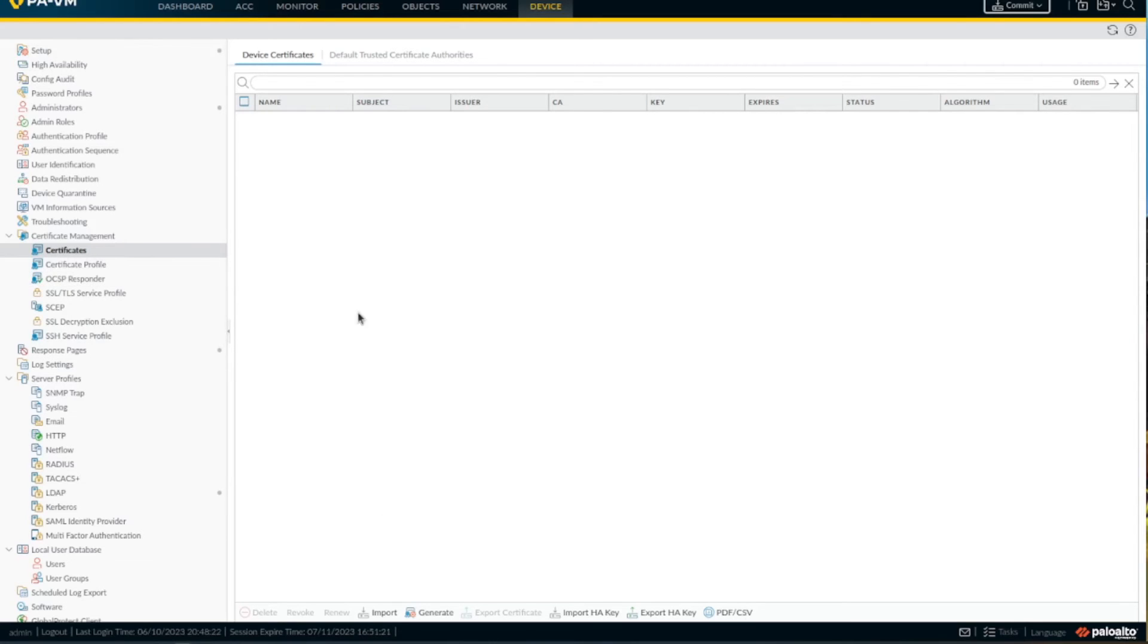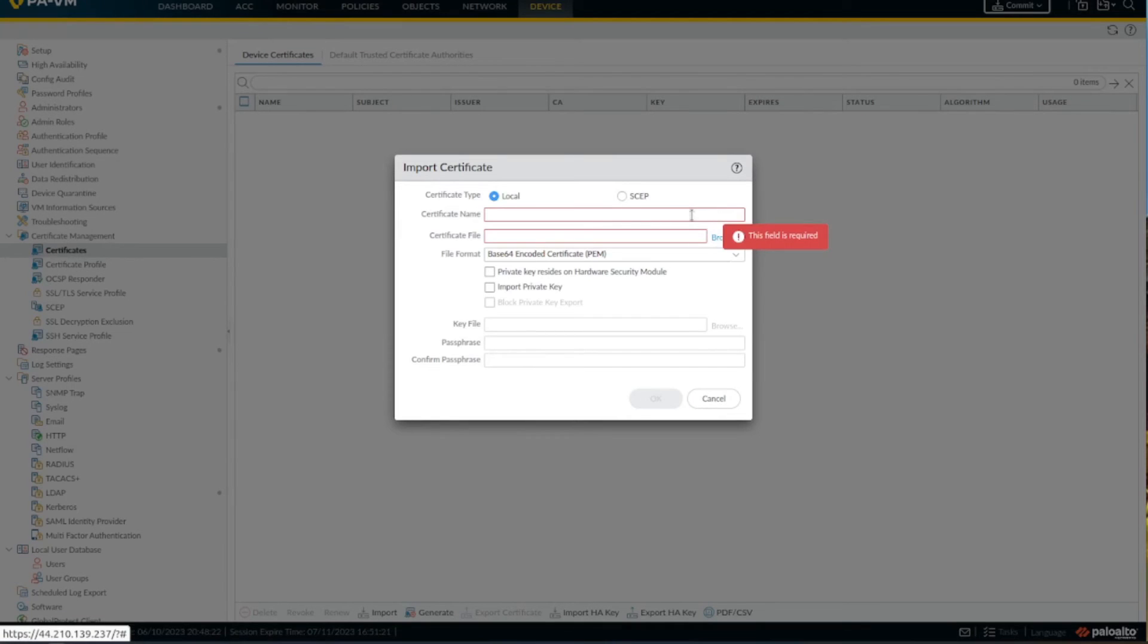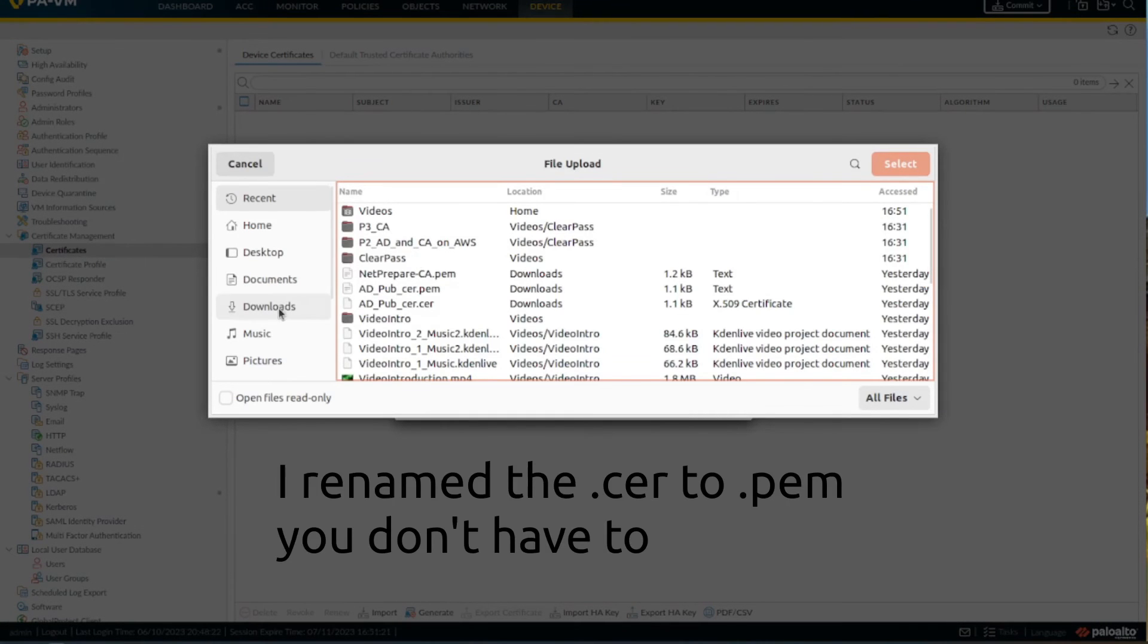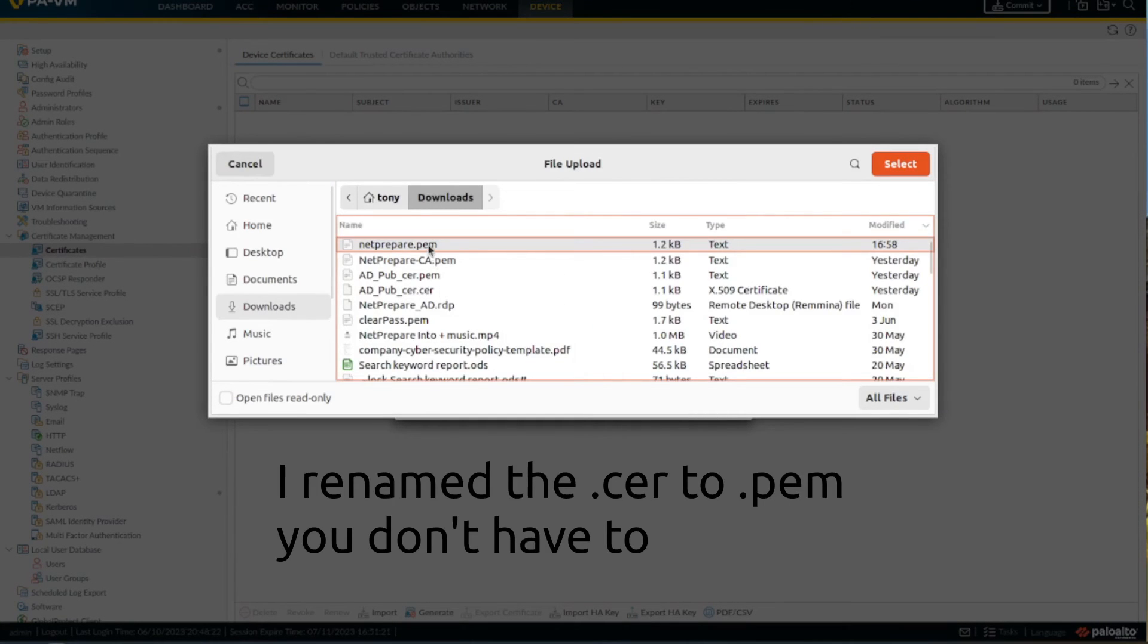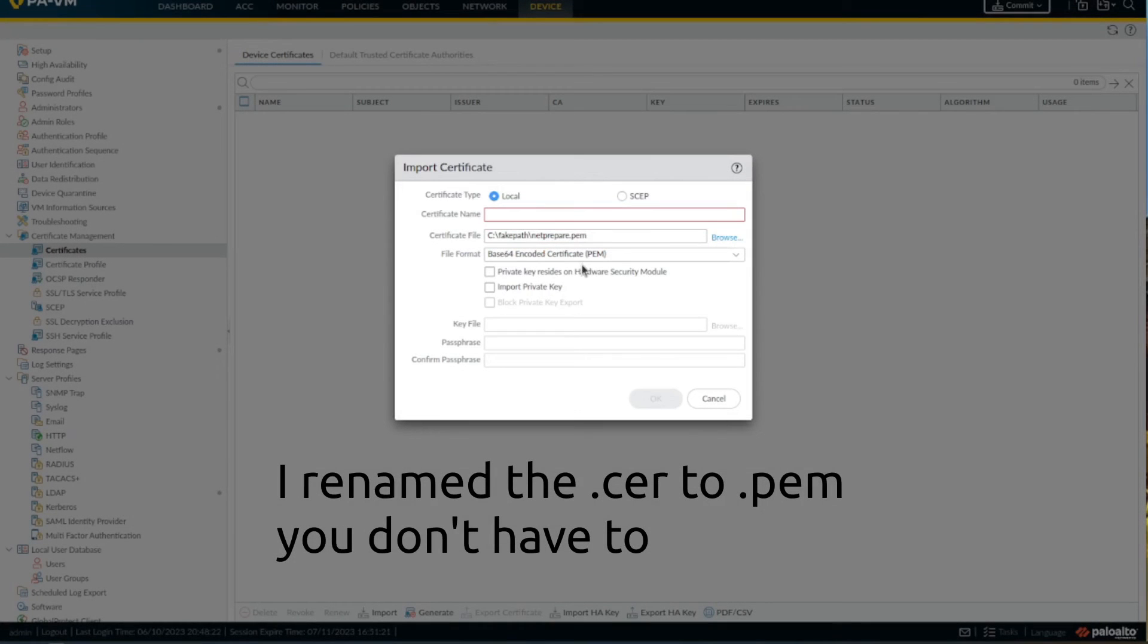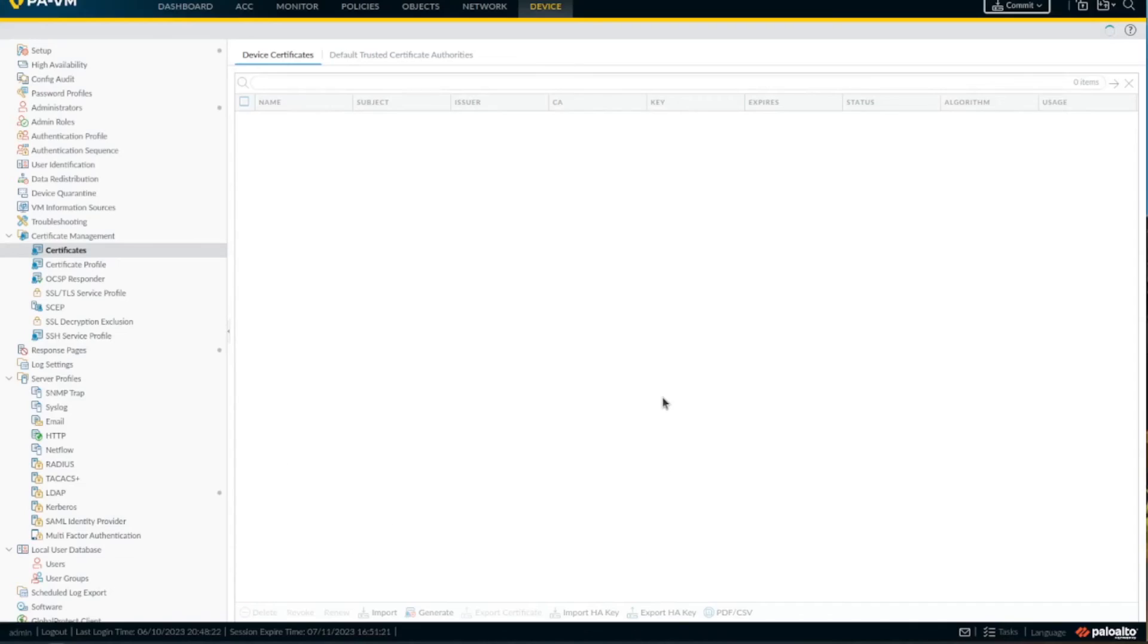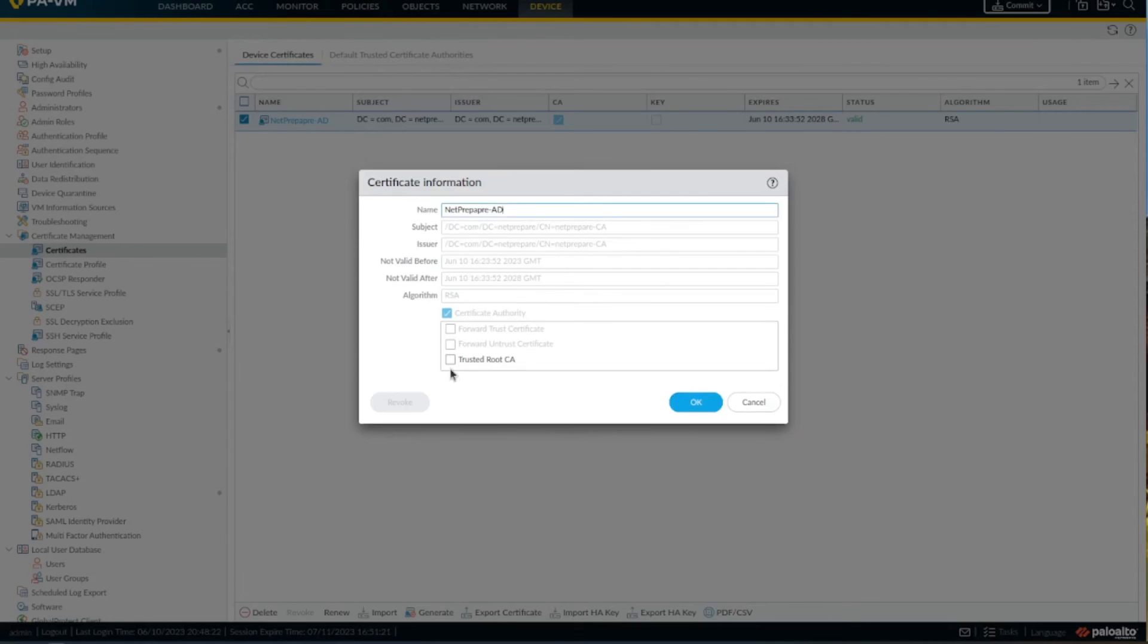Alright, so now back on the firewall, let's import the certificate that we brought from the certificate authority. And we need to add it to the trusted certificate. Root CA, okay.